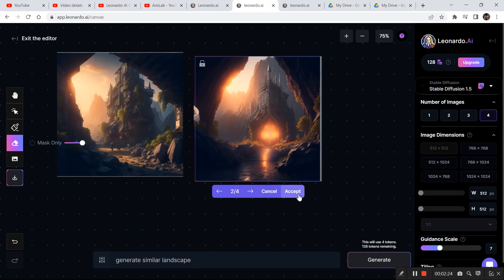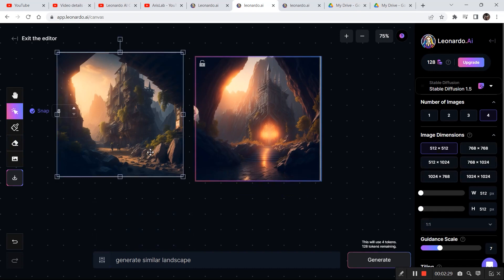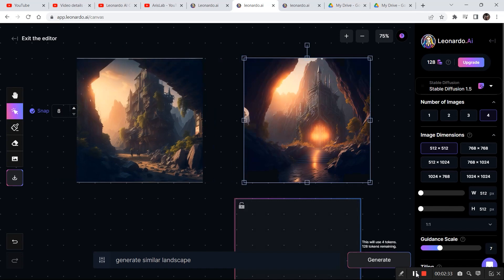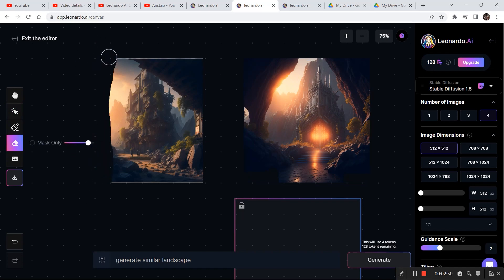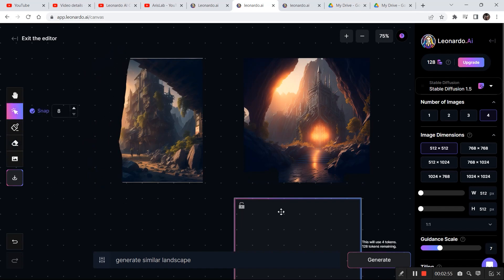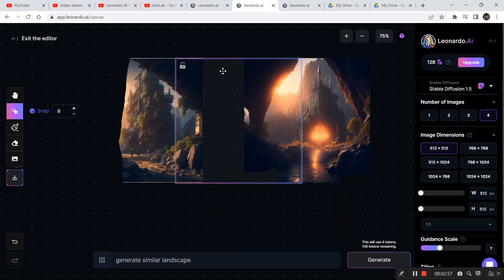I'm going to click accept. Now I want to blend these images together so it looks like one complete image. I only want this part of the image to connect to the other image because there is already a sun visible from the cave. So I'll click on the erase tool, increase the mask size, erase that part, place the bounding box on top of both images, and write a simple prompt: 'generate similar landscape.'